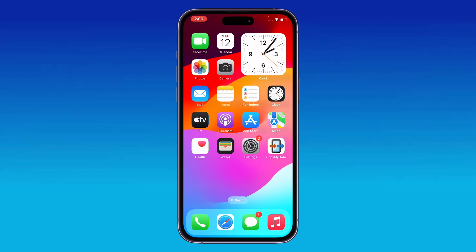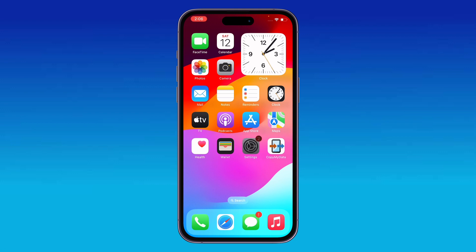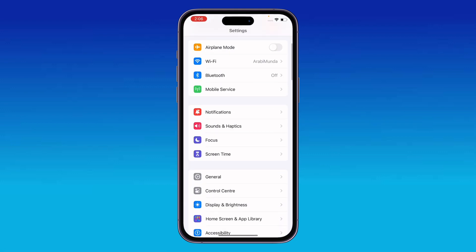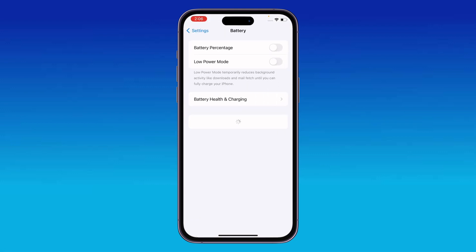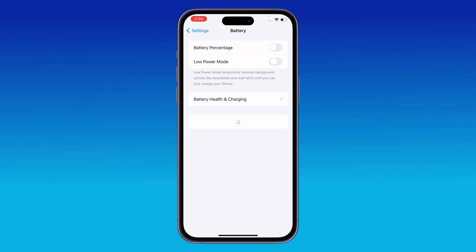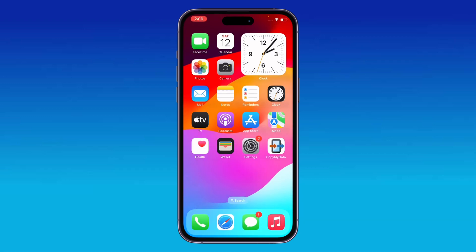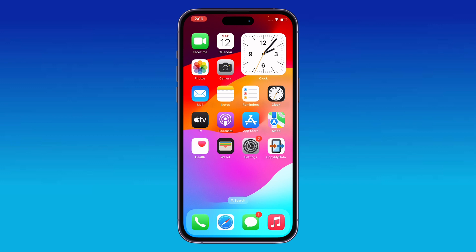The next solution is to turn off Low Power Mode. Go to Settings, scroll down and tap on Battery. You will see the Low Power Mode option — if it is enabled, turn it off.